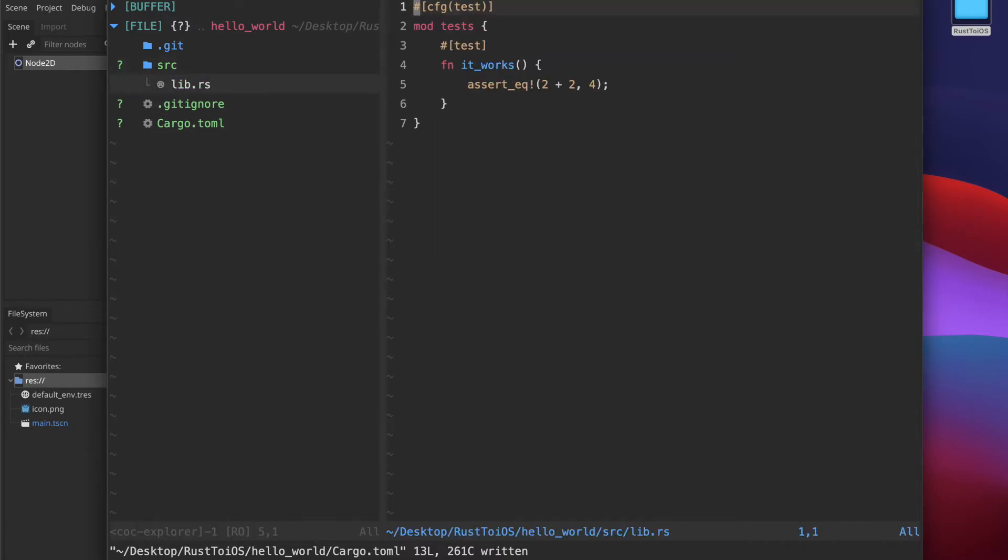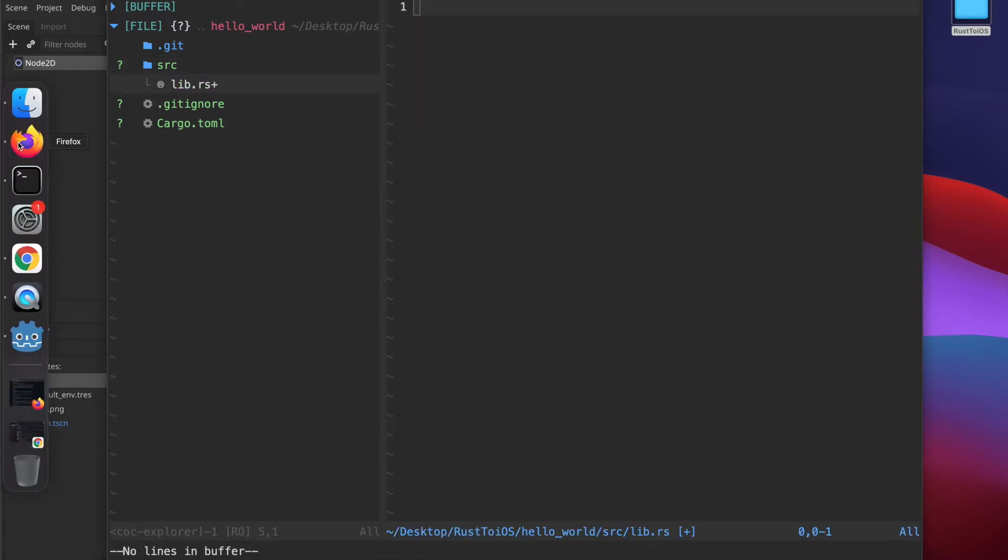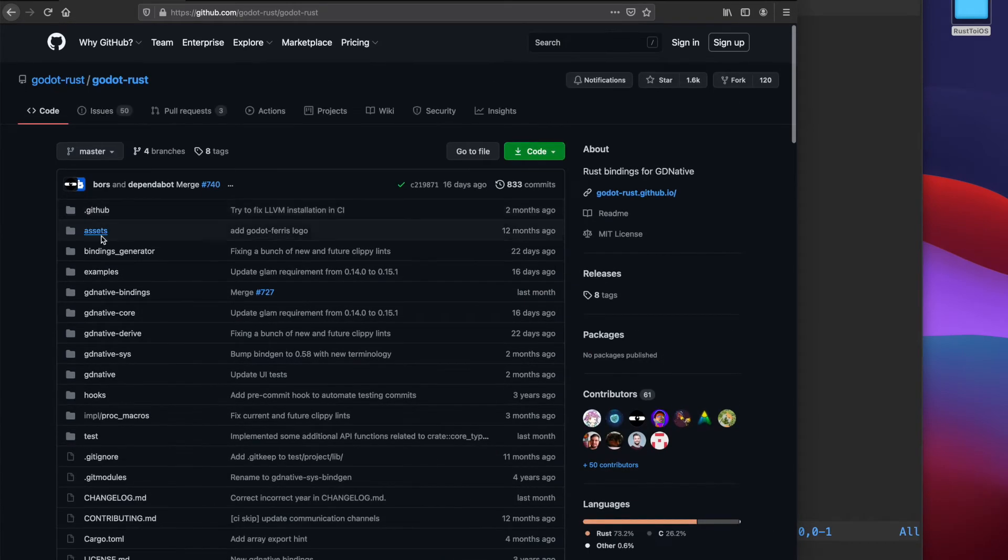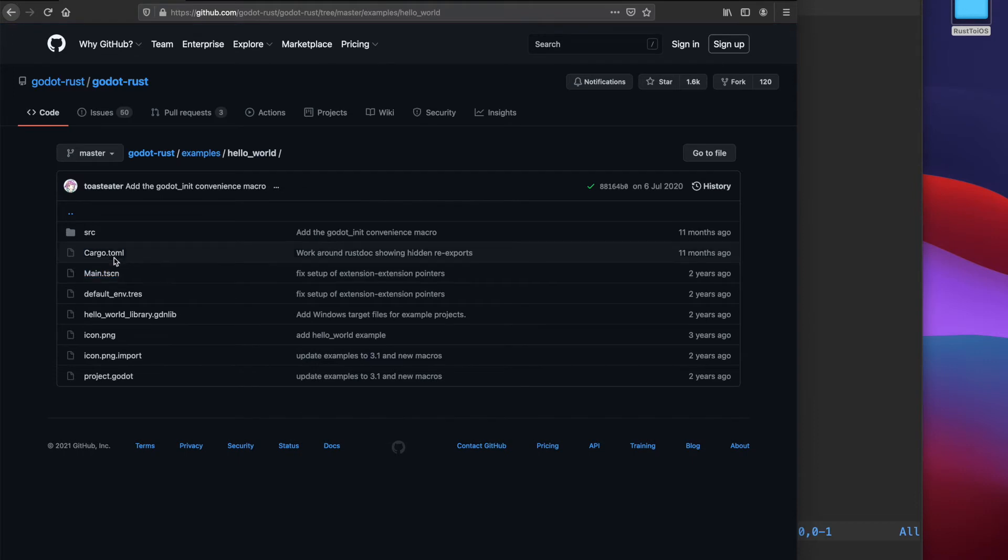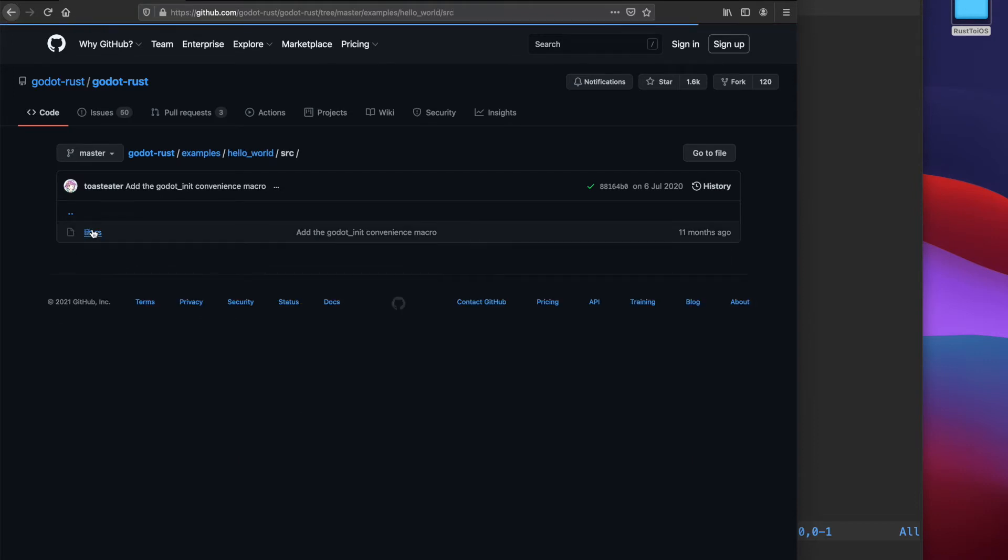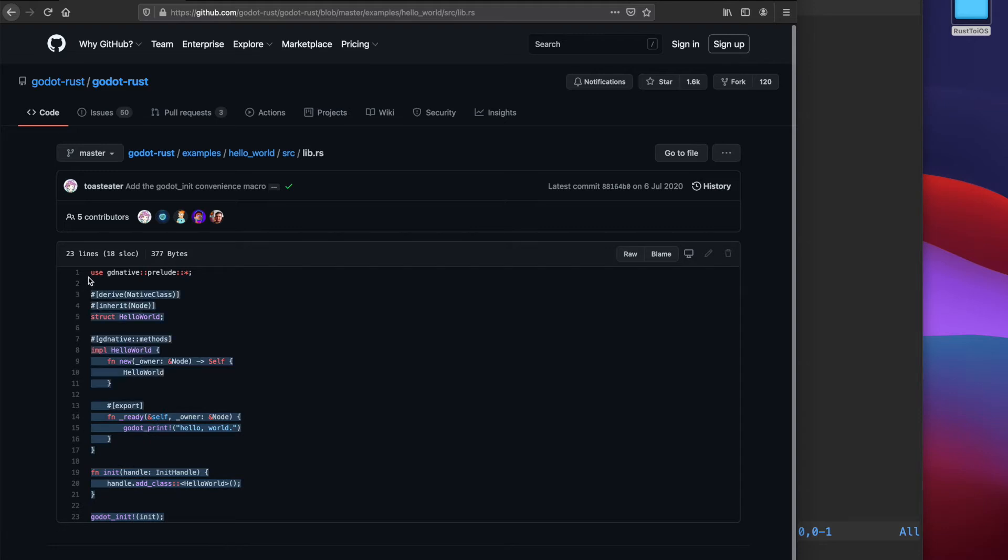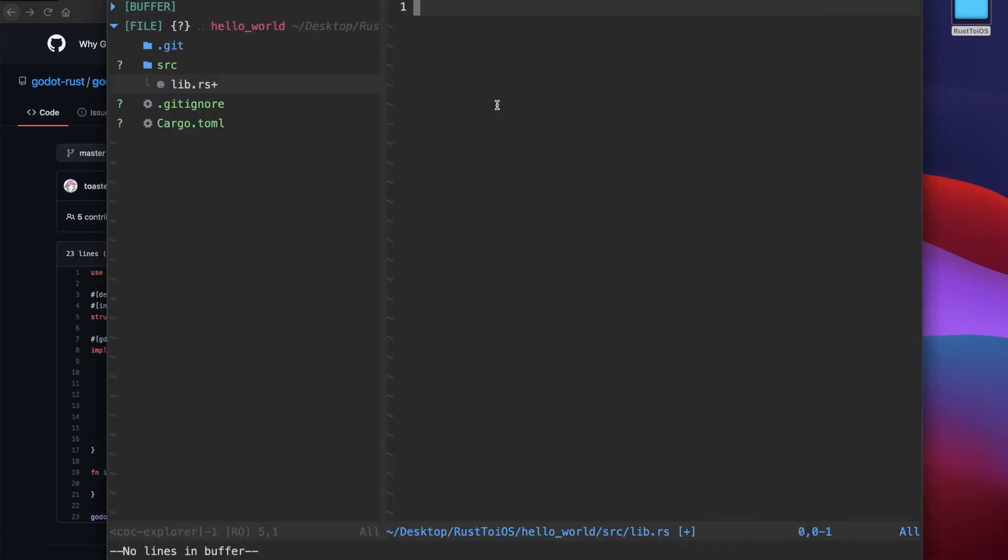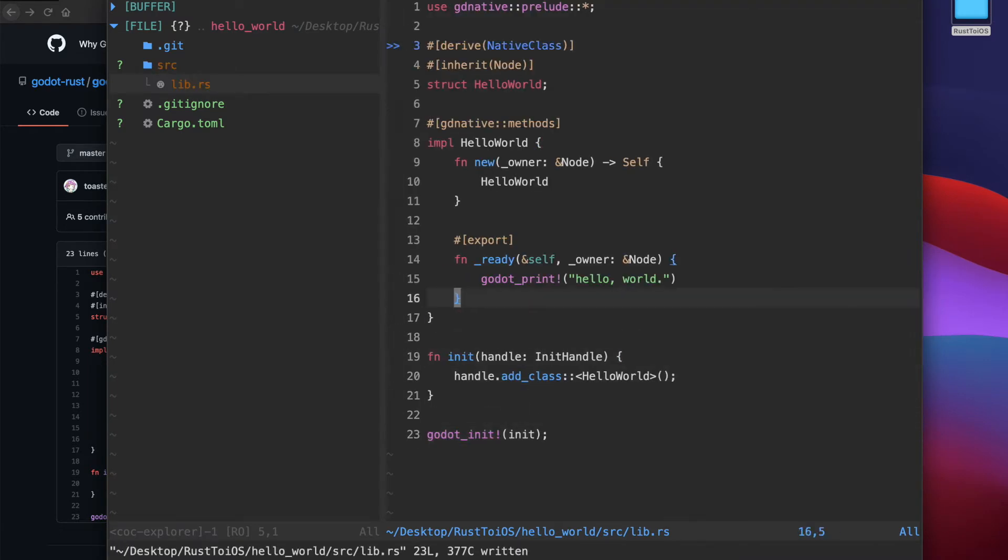Now it's time to head back to our source code. I'm just using a hello world template from the godot-rust repository. This hello world we will just copy and paste into our source code because we just want to test the basic functionality of compiling it to iOS.